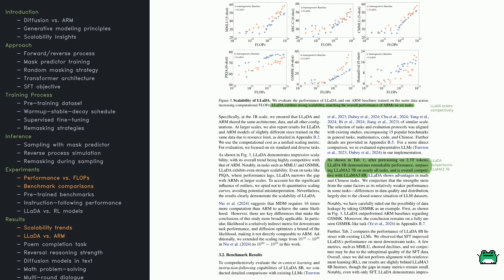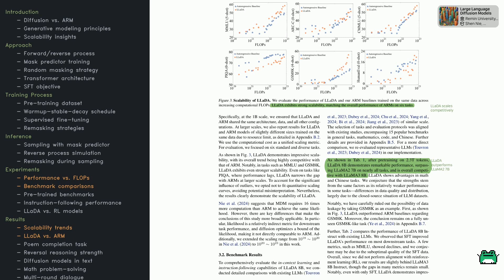Scaling is often the name of the game in large language models, so the big question is, does LADA keep up as it gets bigger? The short answer appears to be yes. It shows competitive performance with traditional autoregressive models at increasing scales.